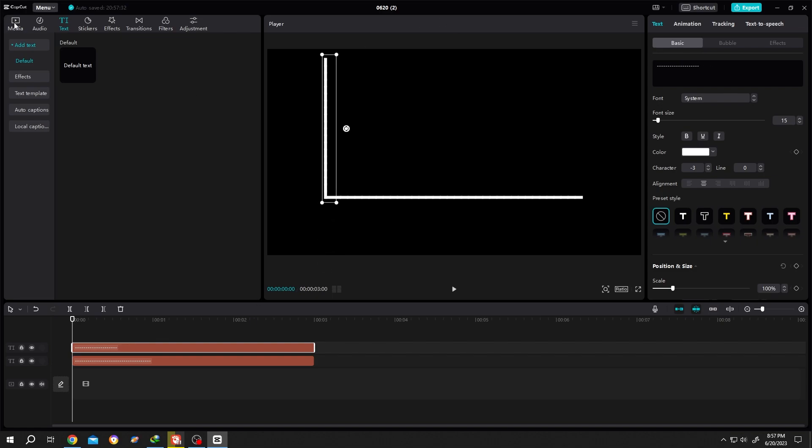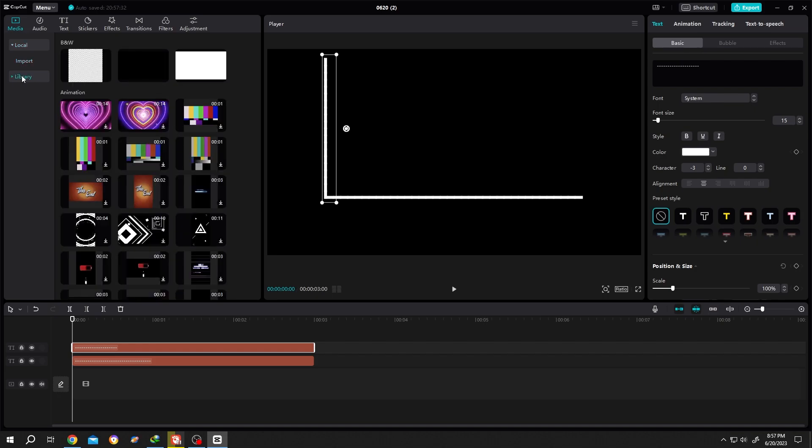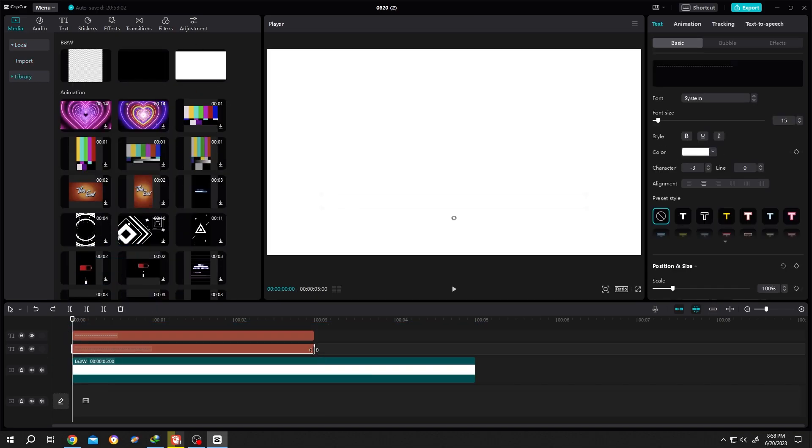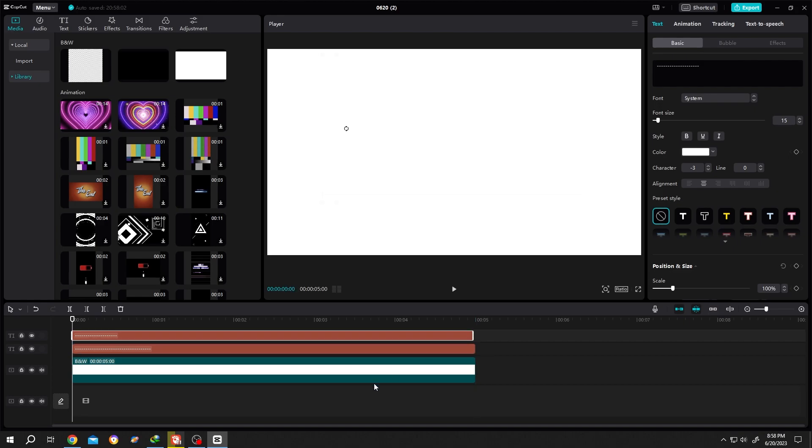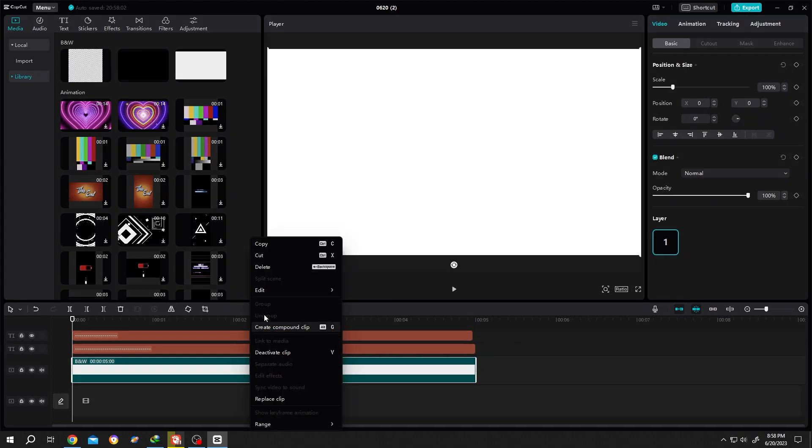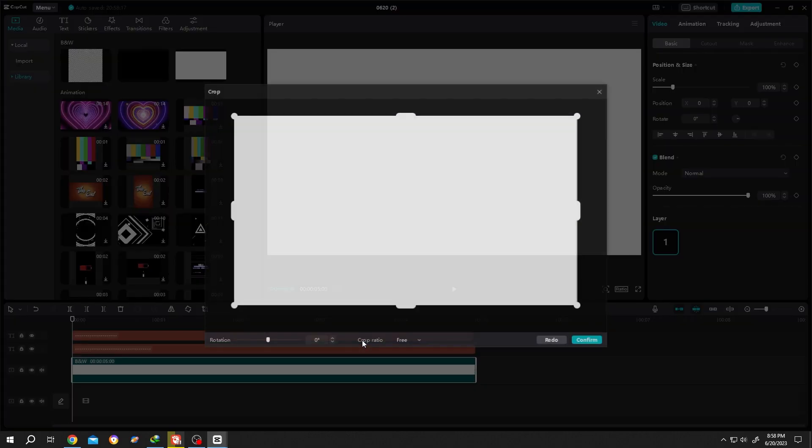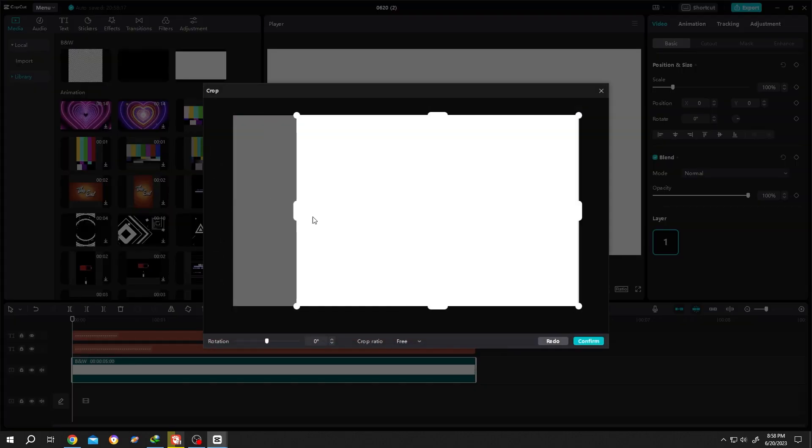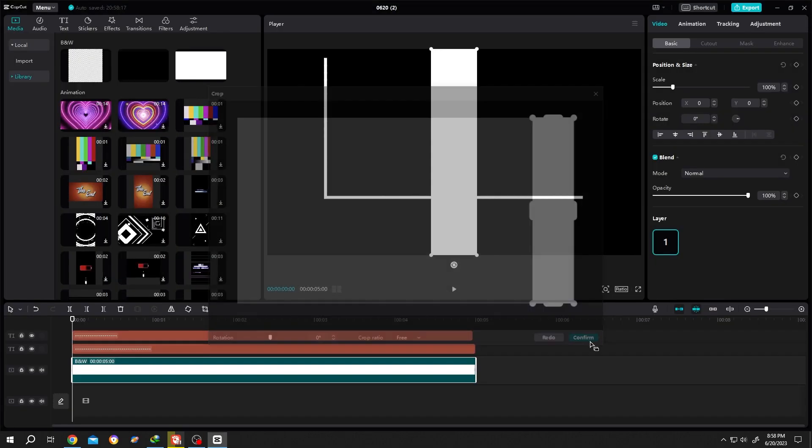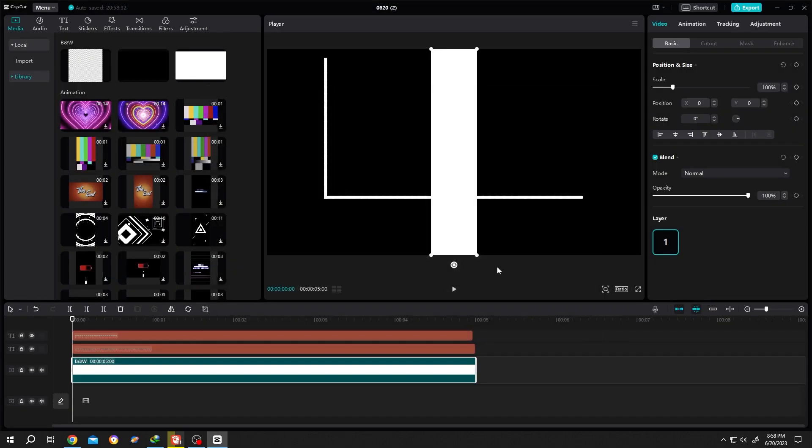Now how to insert the bar? Go to media library, then the white background. Let's increase the layer length. Now select the white background, right click, edit, crop. Crop it, confirm. Now scale it down.